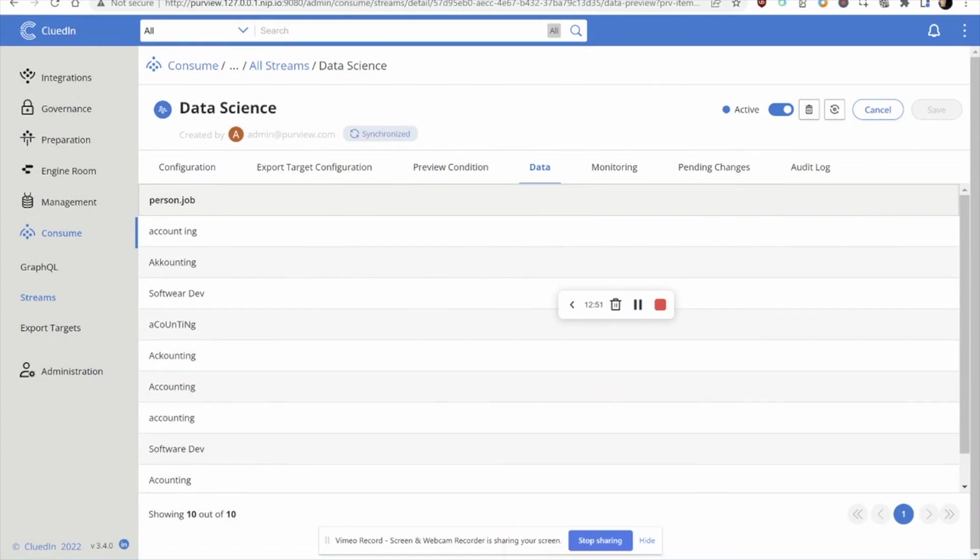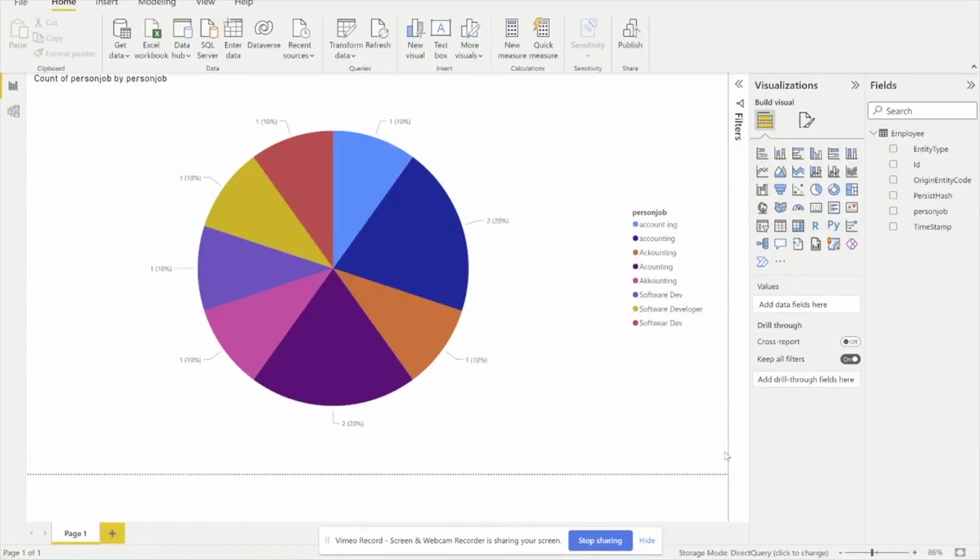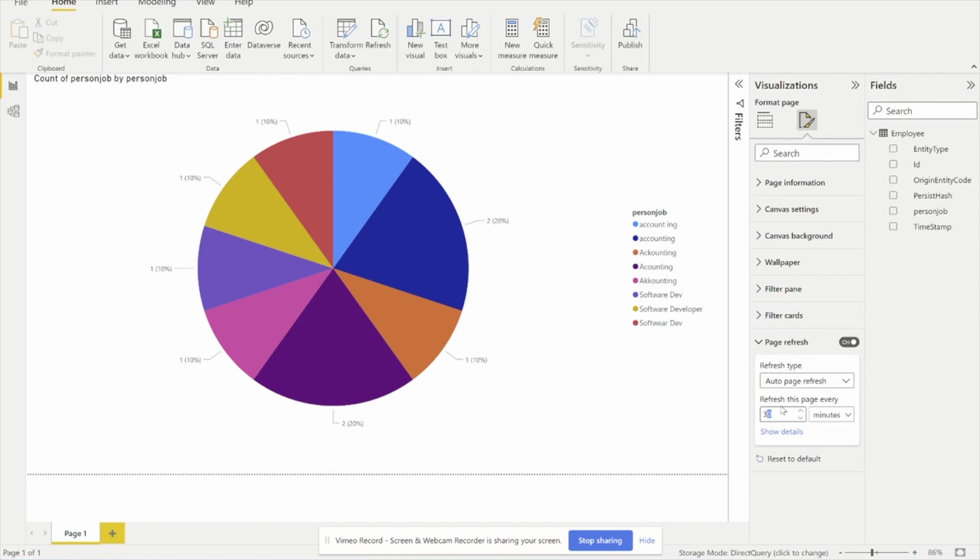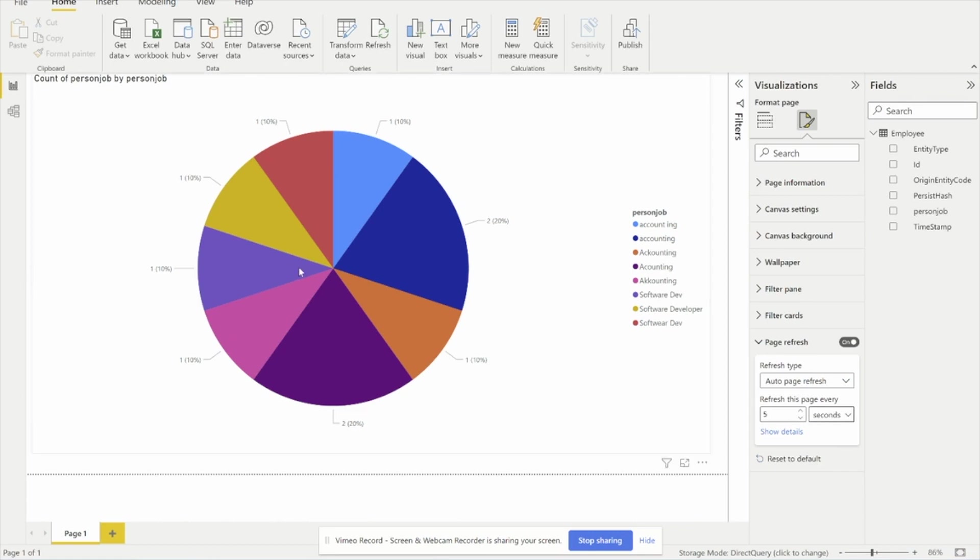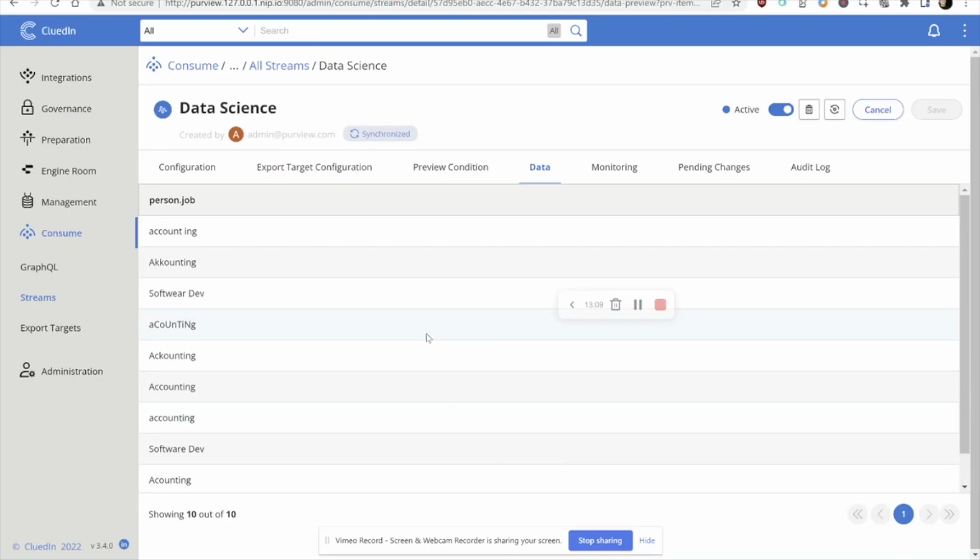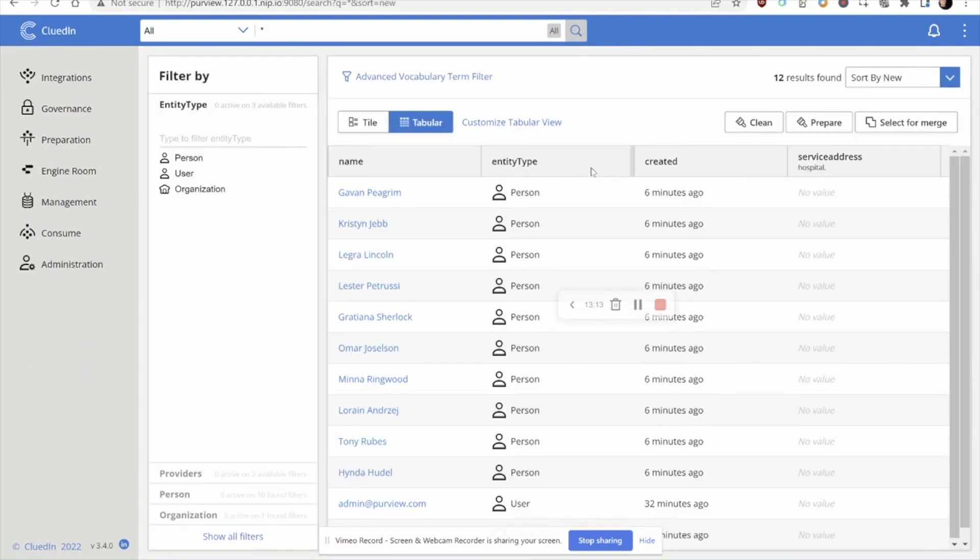Good. So let's head over to Power BI and let's set up our Power BI chart to refresh automatically every five seconds. In this way, we can simulate the real-time nature of CluedIn as we fix data within the platform. So now that we've got the plumbing in place, let's head over and start to fix this problem.